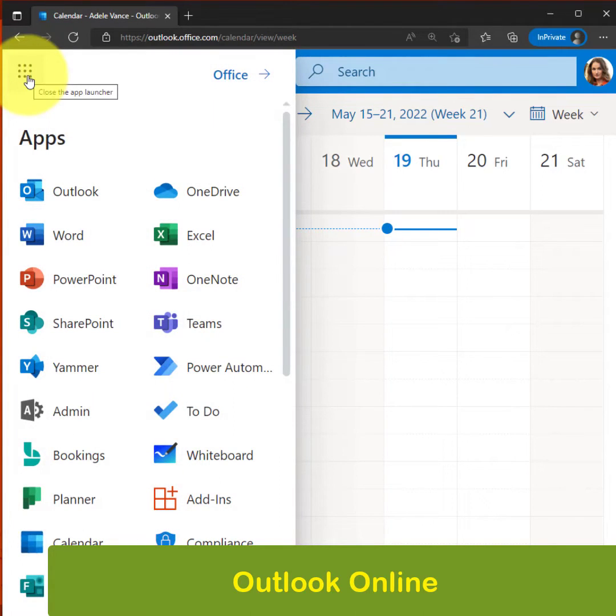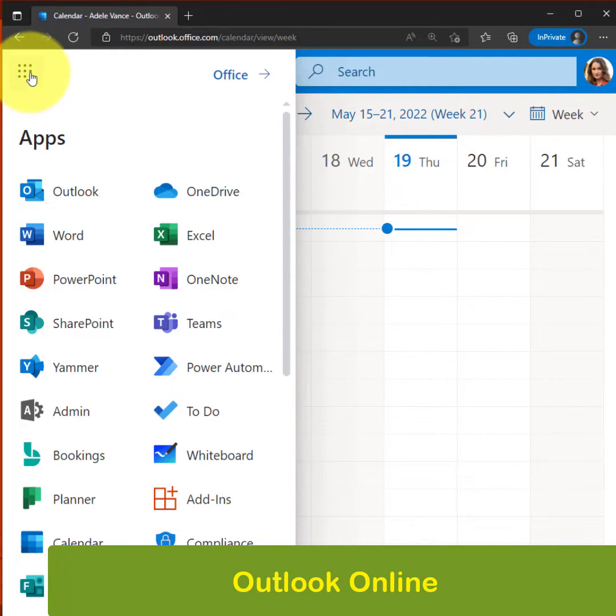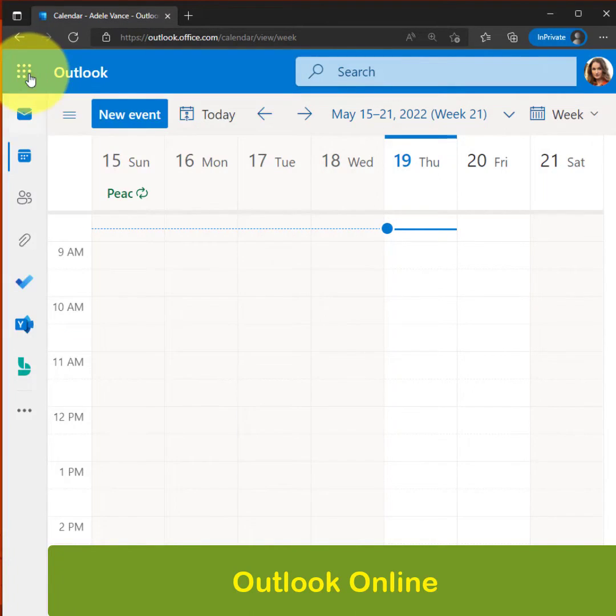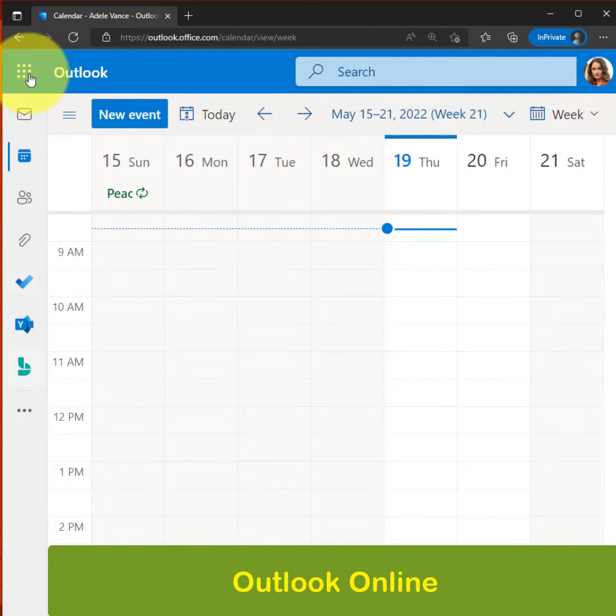hit the app launcher, and you can get to any of the applications. So that's cool. And they also added in Outlook, making it available in the left navigation.